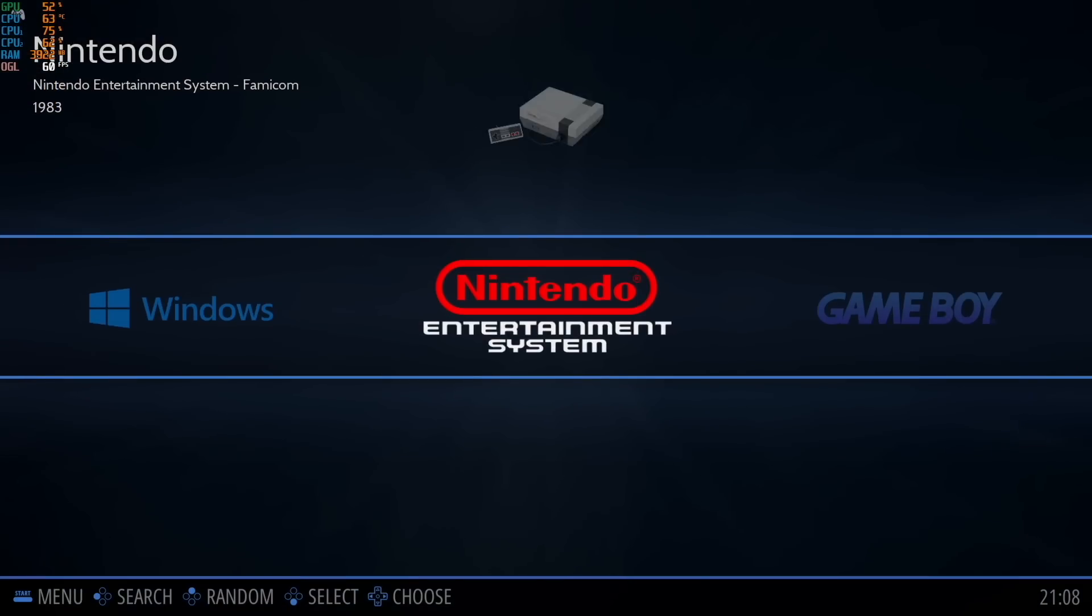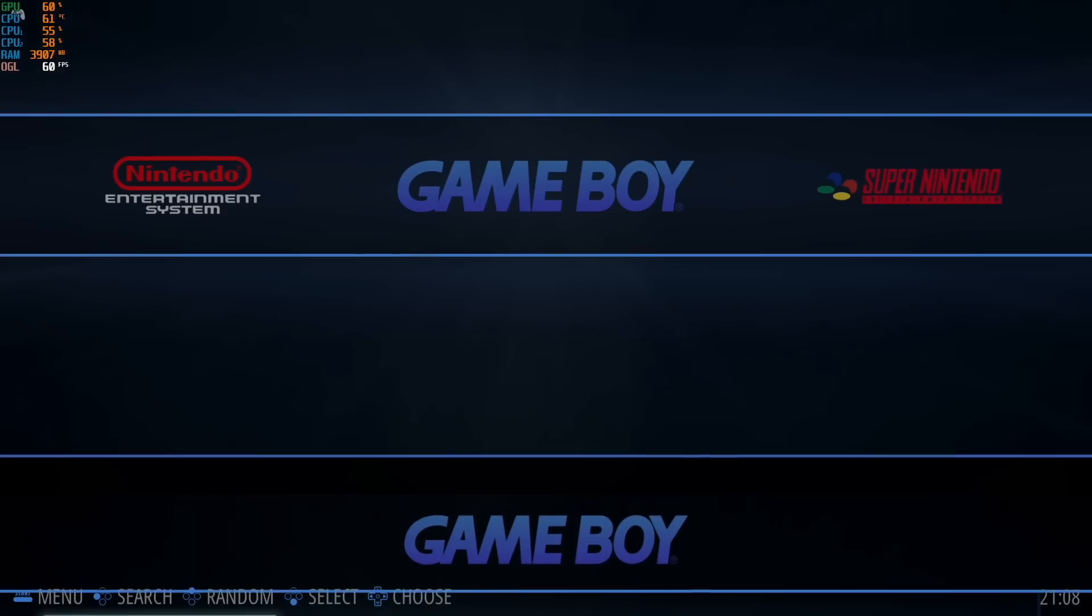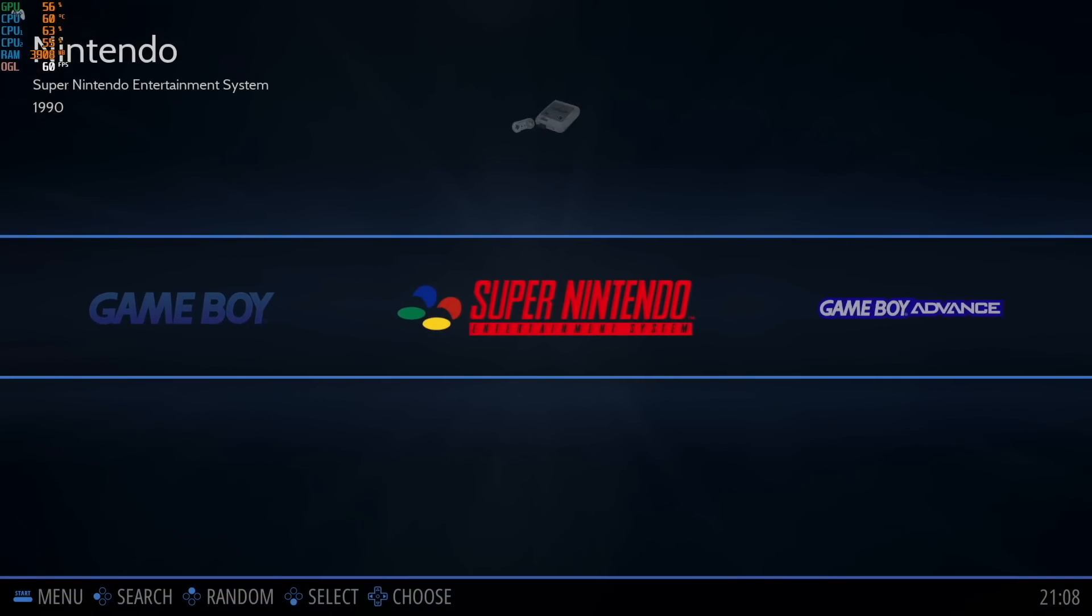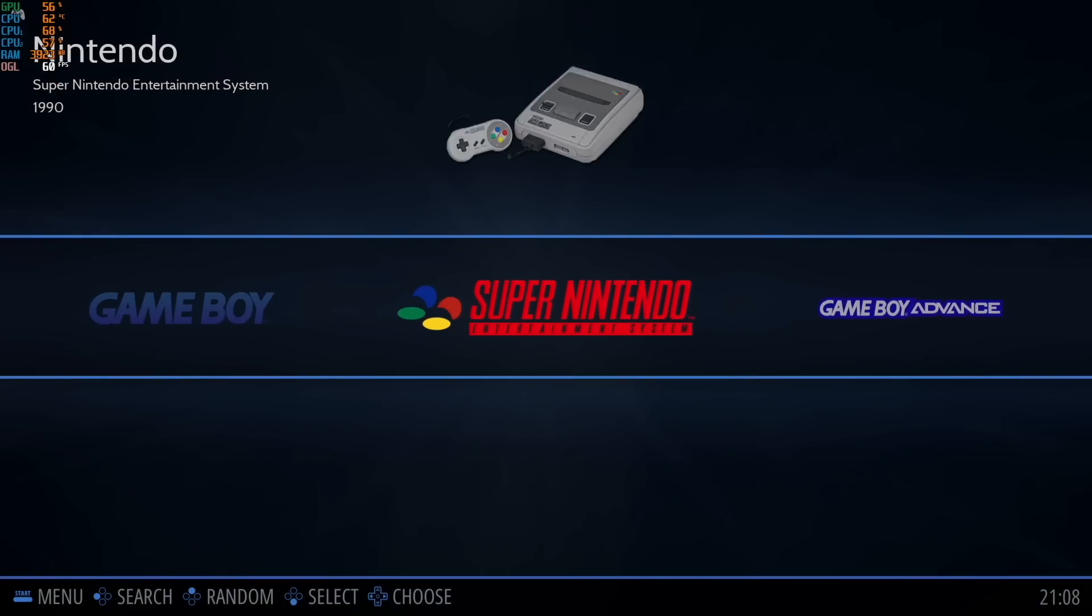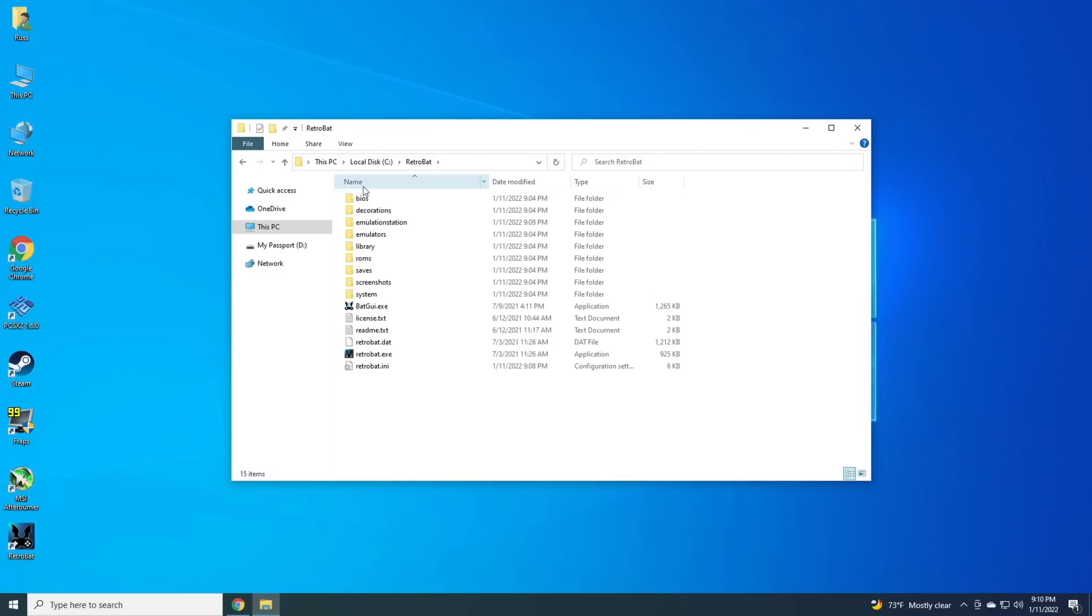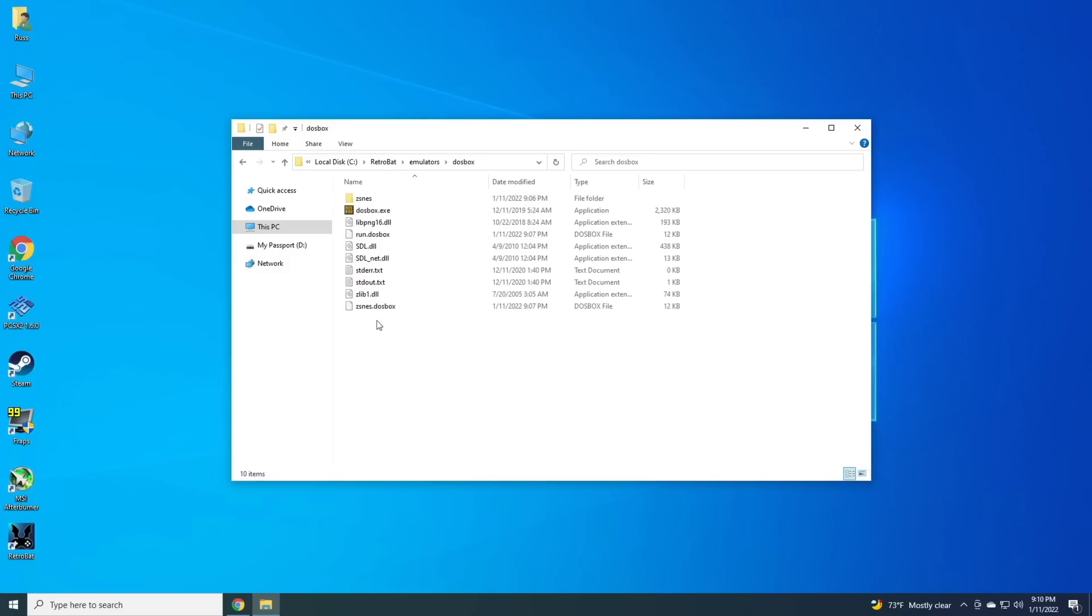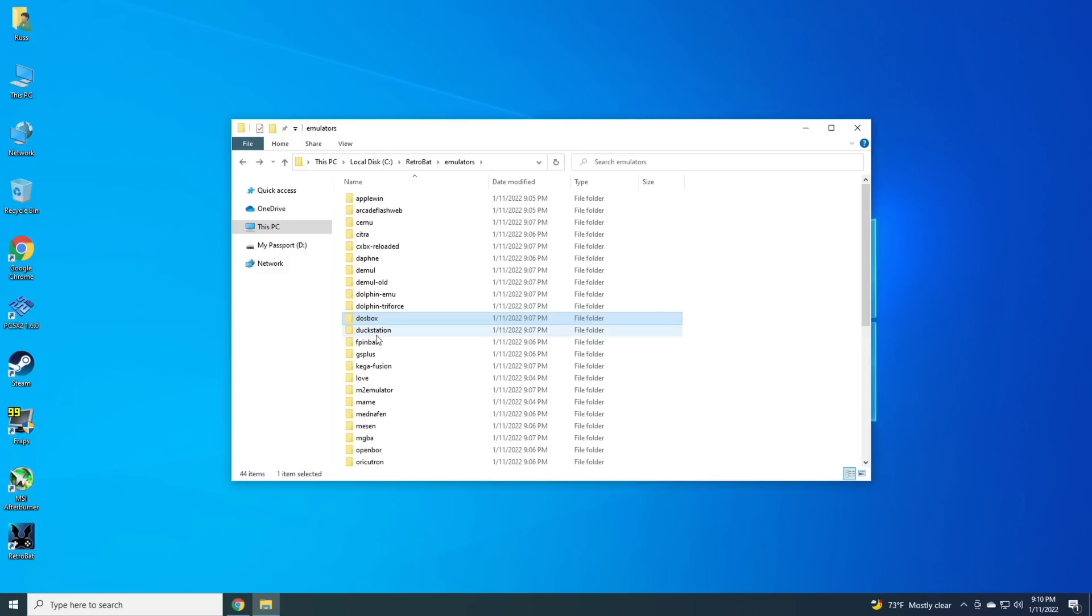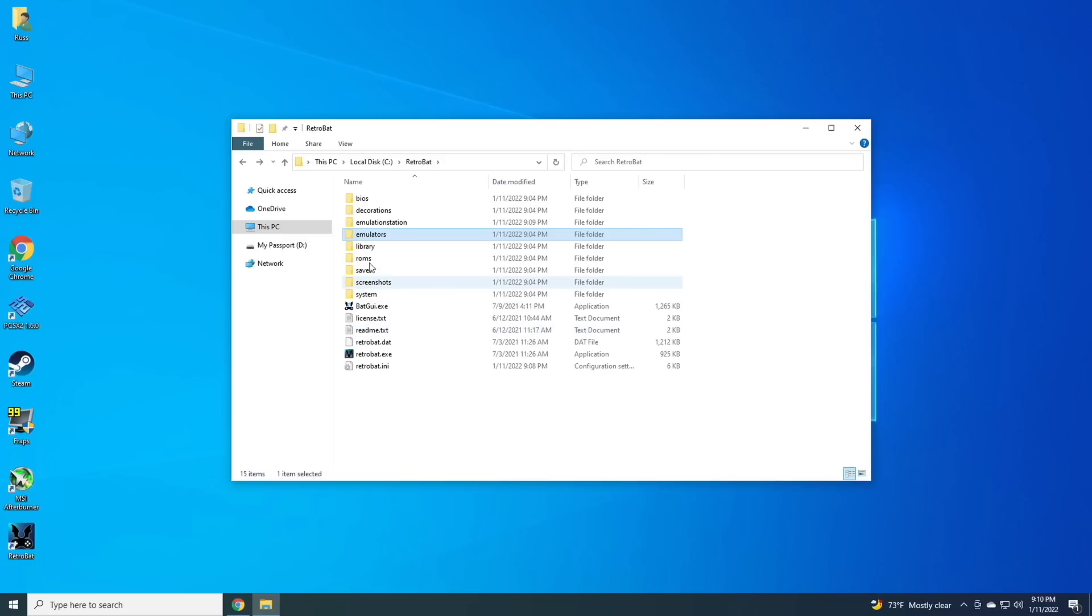A lot of these systems have a default like homebrew game, an open source game here, which you can then test out. But let me show you how to add games, since we're in here and checking out Retrobat. All you have to do is go into your C drive, find the Retrobat folder where you installed everything, and then in here you'll have all sorts of options.